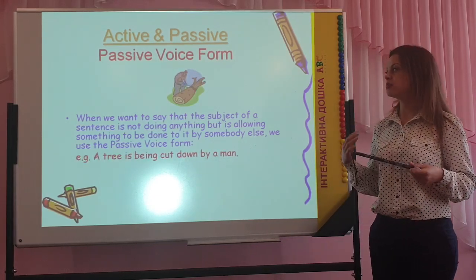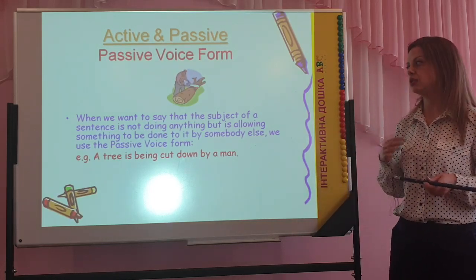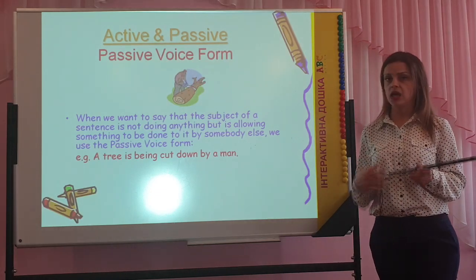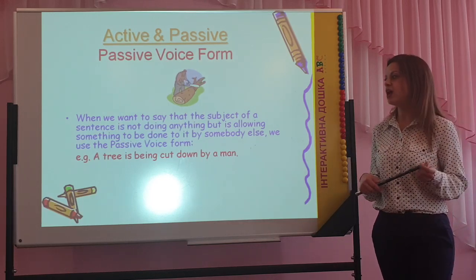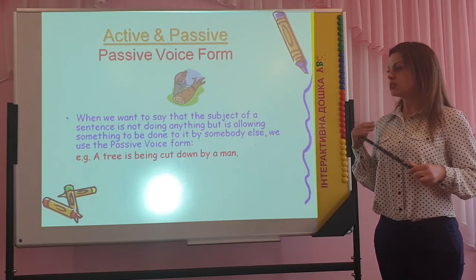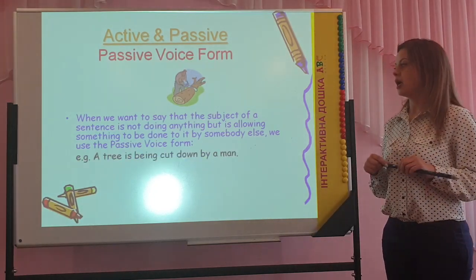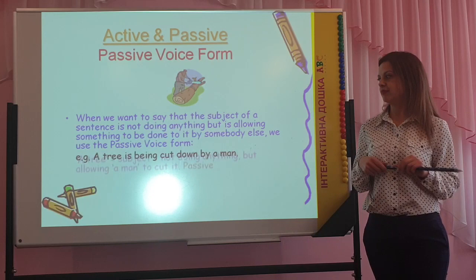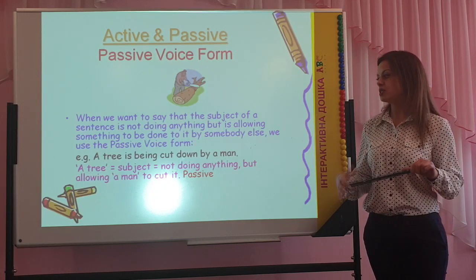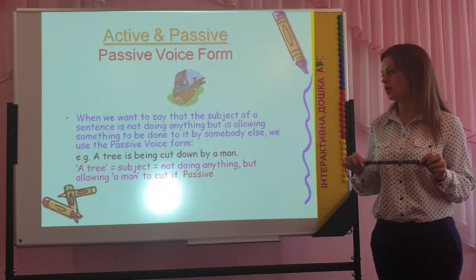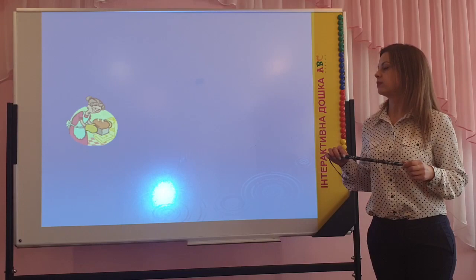When we want to say that the subject of the sentence is not doing anything but is allowing something to be done to it by somebody else, we use the passive voice verb. For example, a tree is being cut down by a man. A tree, the subject, is not doing anything but is allowing a man to cut it. Here we use the passive verb of present simple tense.